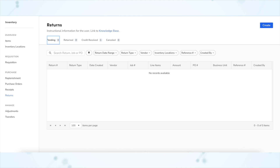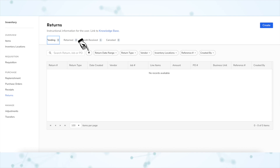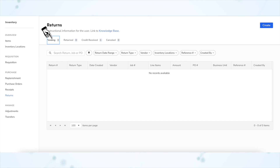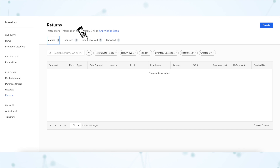Returns now have statuses other than just created or cancelled — they can also be pending returns or marked as credit received. There are quick filters at the top and a button for the full list of filters as well as a search bar. When a return is initially created it will be in the pending status, then once items get returned to the vendor they move to the returns tab, and once you've confirmed the vendor credit they move to the credit received tab. Returns won't show up on the accounting page to be exported until they are in the credit received state.